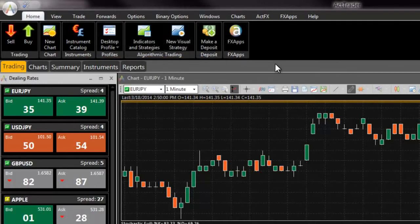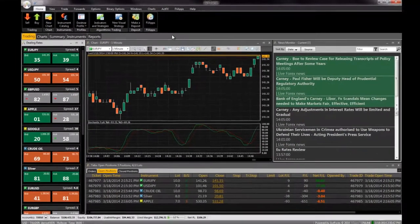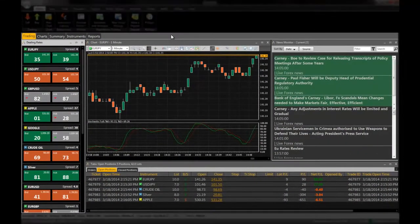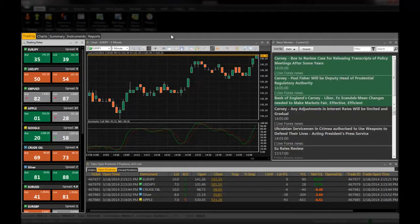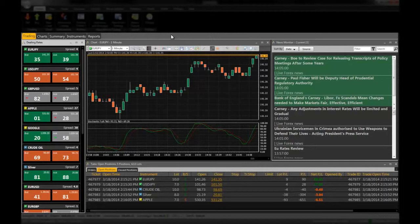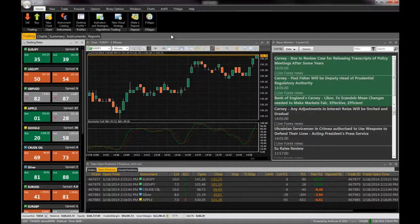The middle section of Actrader consists of your workspaces. This is where all your trading takes place. Here you can open or close positions, place various orders, as well as view and analyze charts.